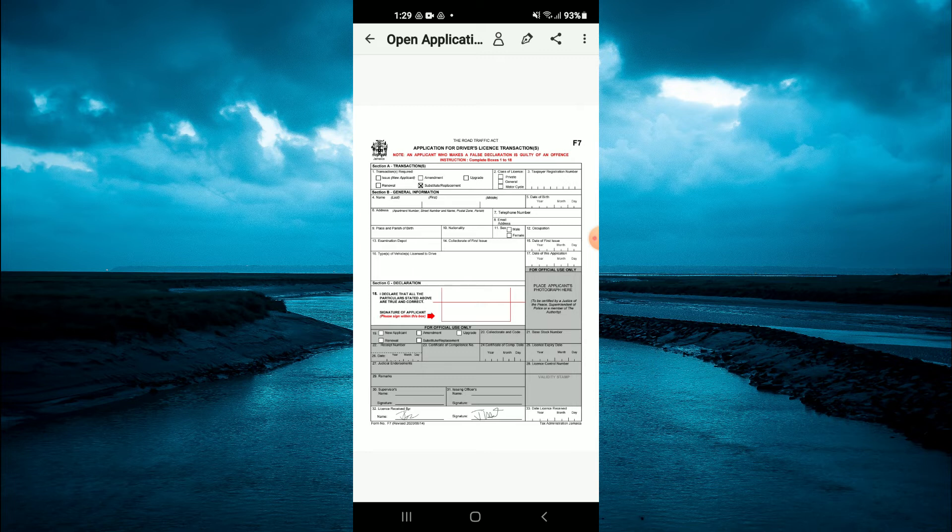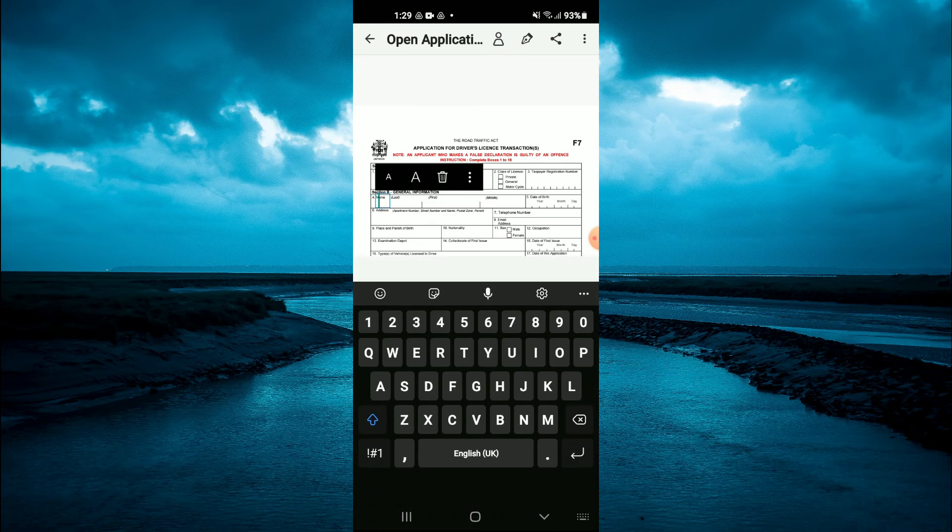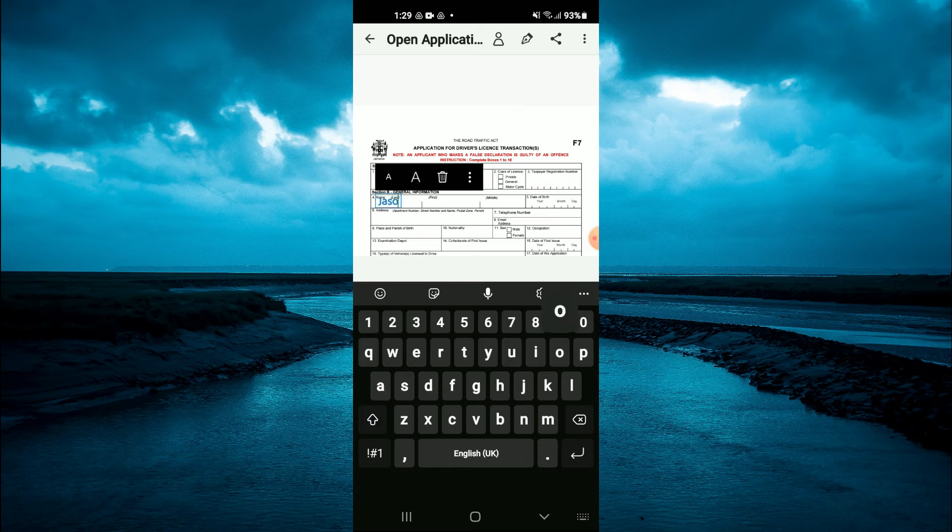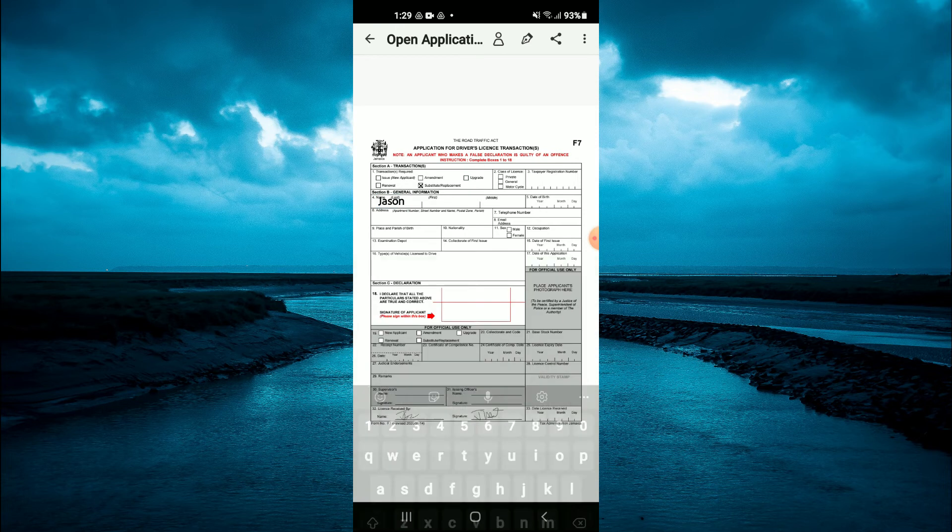Right here you can tap on the section that you want to fill in your name, so I could type out my name real quick. It's very easy to use and very convenient. You can tap on any section.